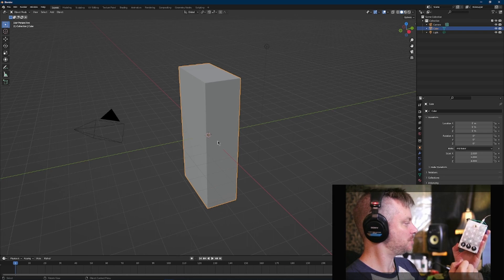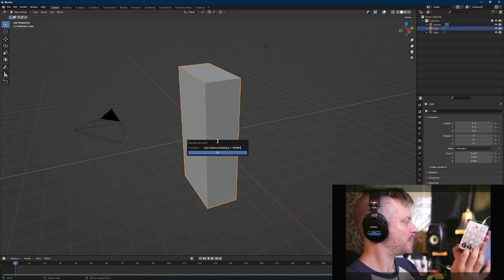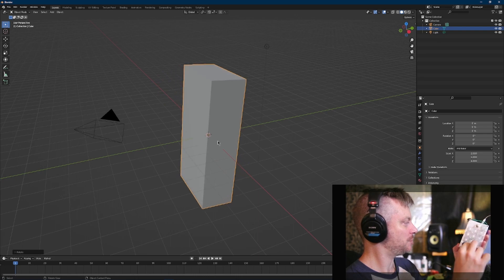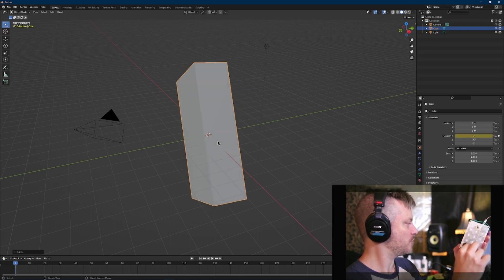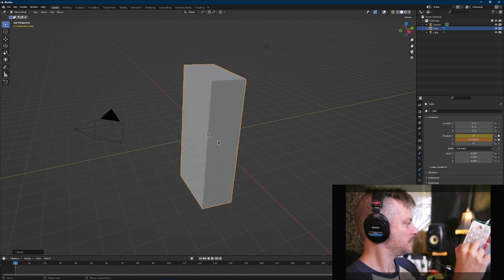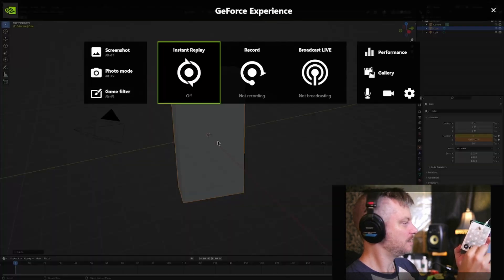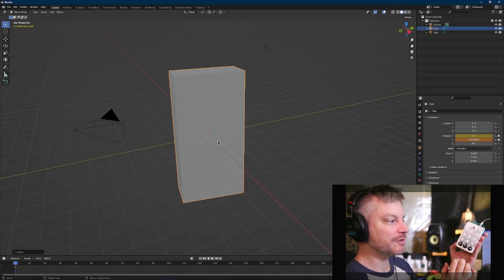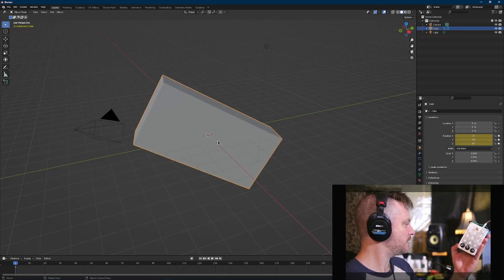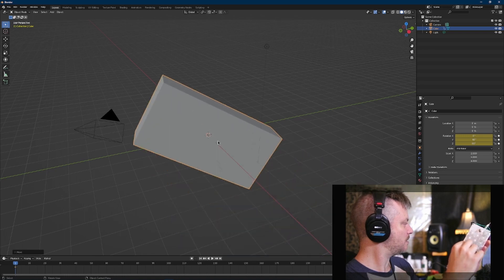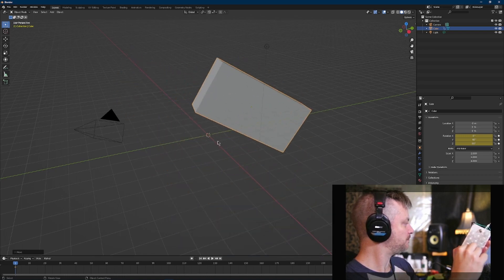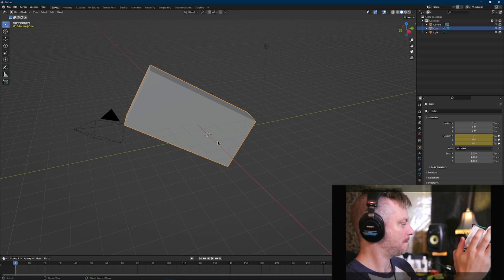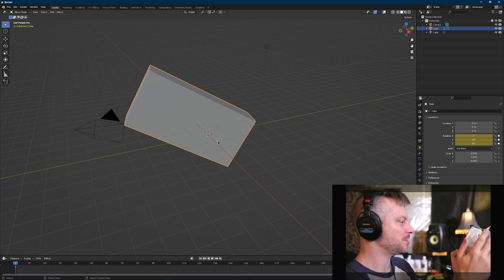Now let's change pages. Go back to the first page. Now these knobs are controlling rotation, and we can actually keyframe rotation for individual axes as well. Then we'll rotate in the Z. Let's change pages again, and now we've got the location being affected. So back to page one.